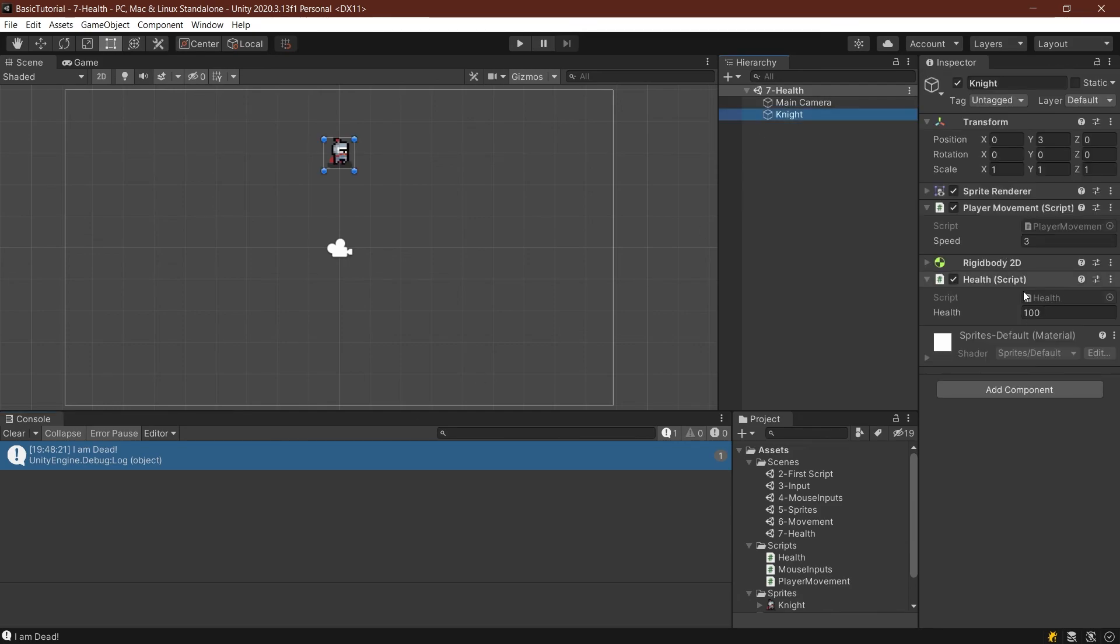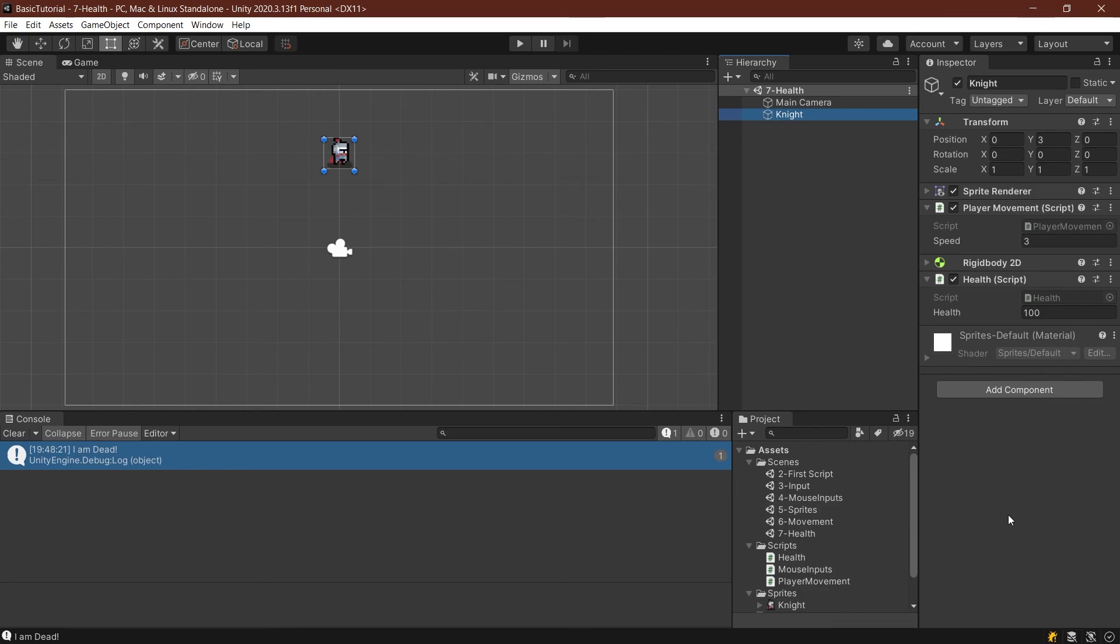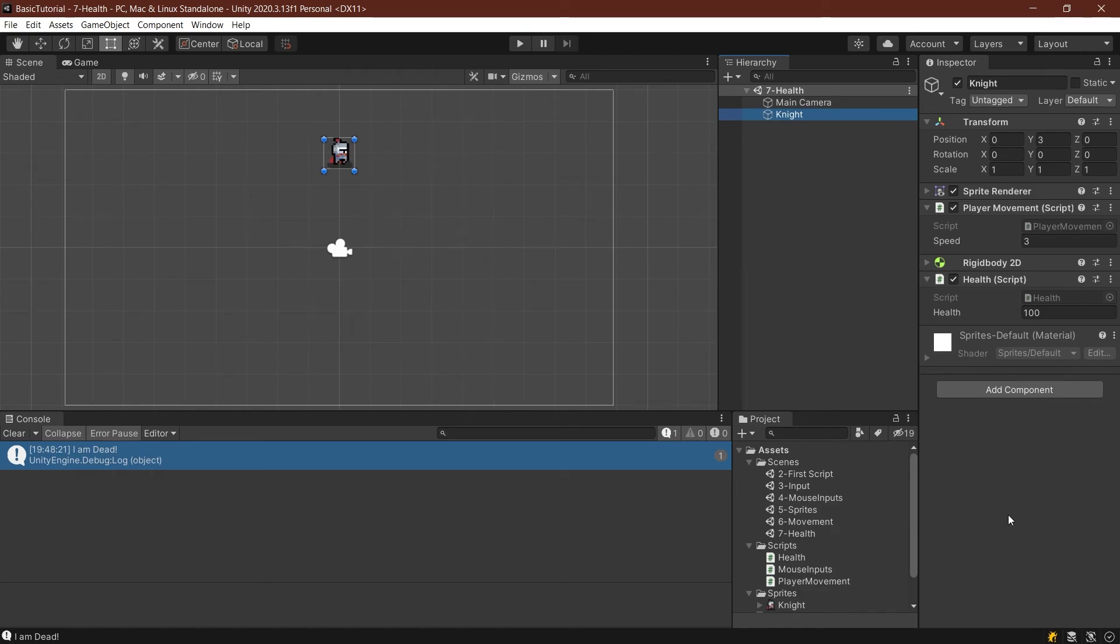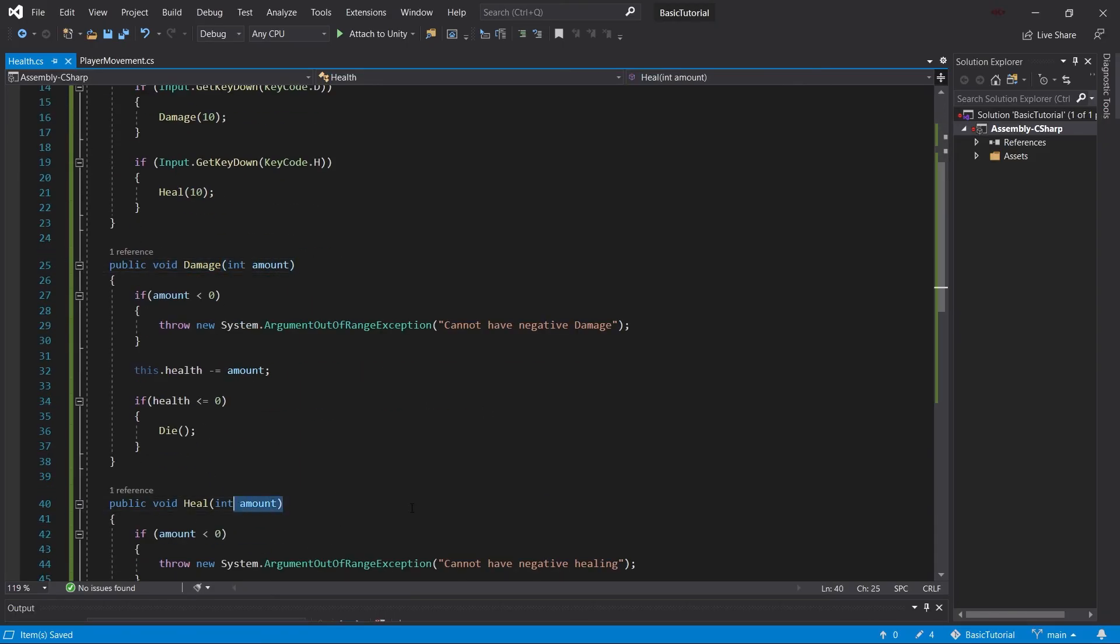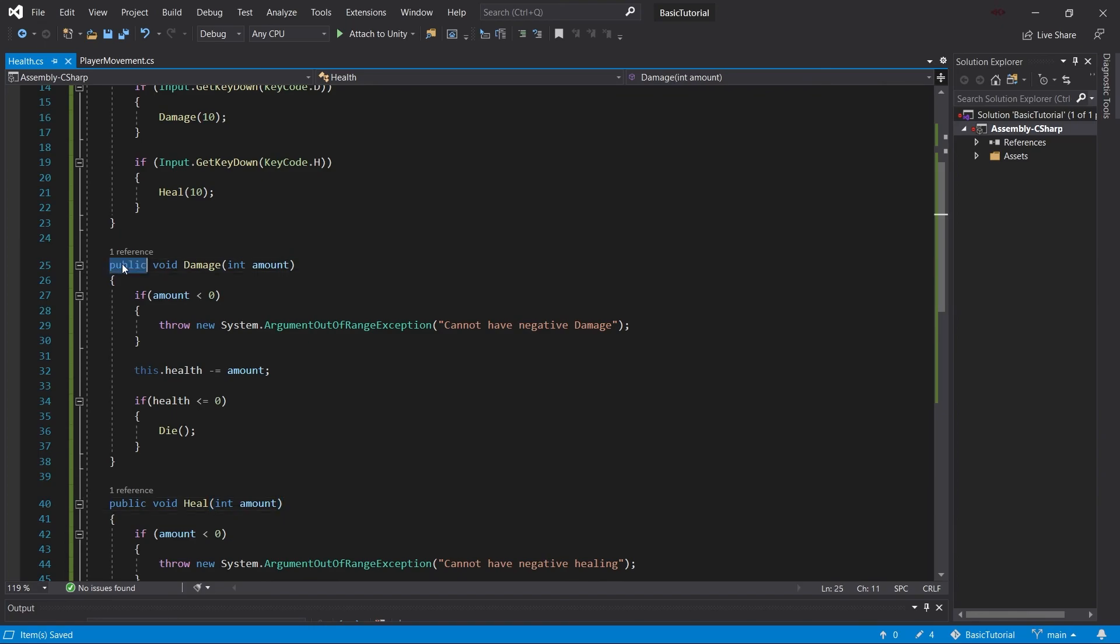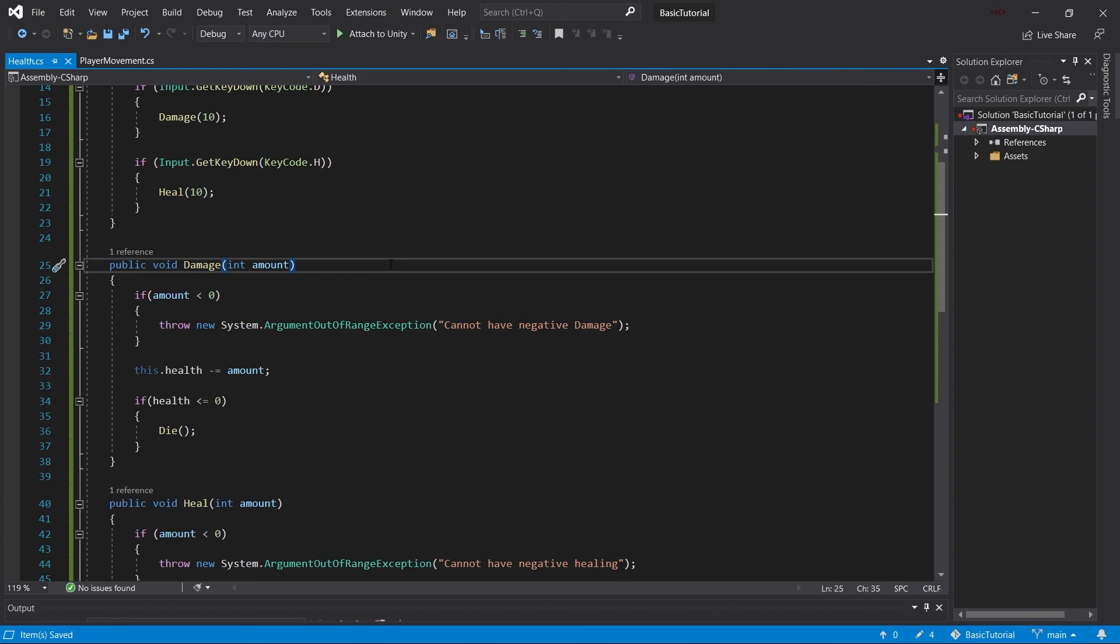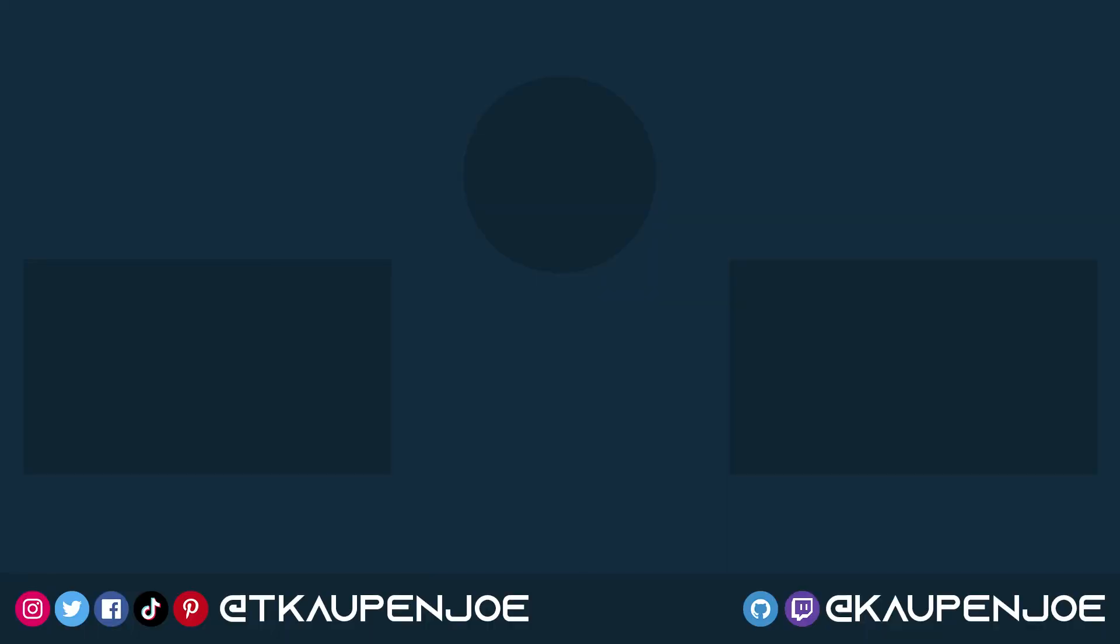So this simply makes the health system a bit more robust. The great thing is that we can now call the damage or the heal methods from outside of the script because they are public, and we can simply pass in an amount. That's how easy it is to make the health system just a little bit more robust. That is already it for this video. I hope you found this useful and you learned something new. If you did, I would appreciate a like from you. Otherwise, I will see you in the next video.